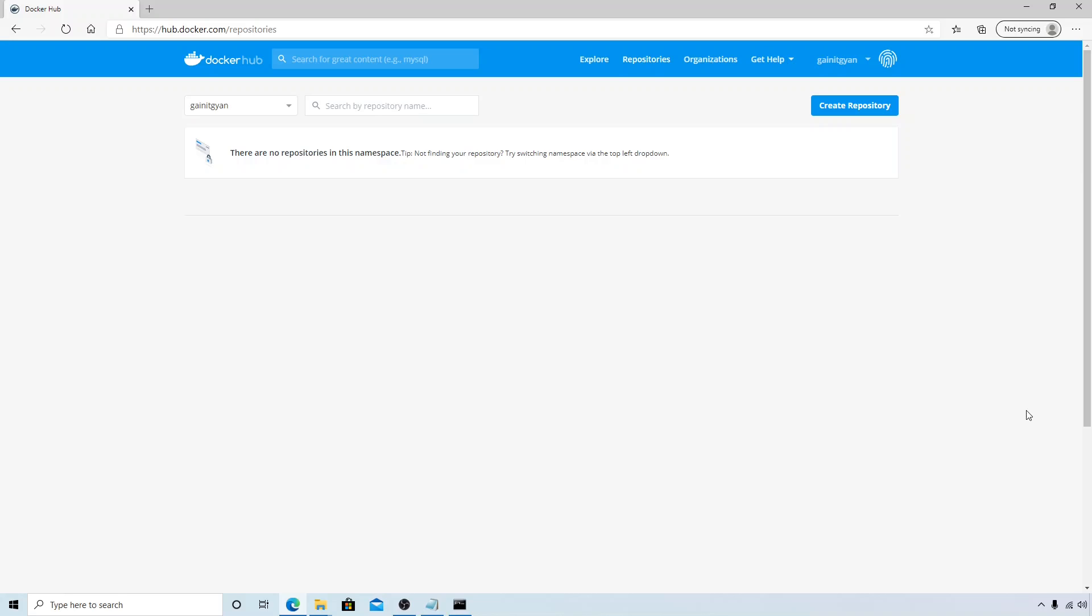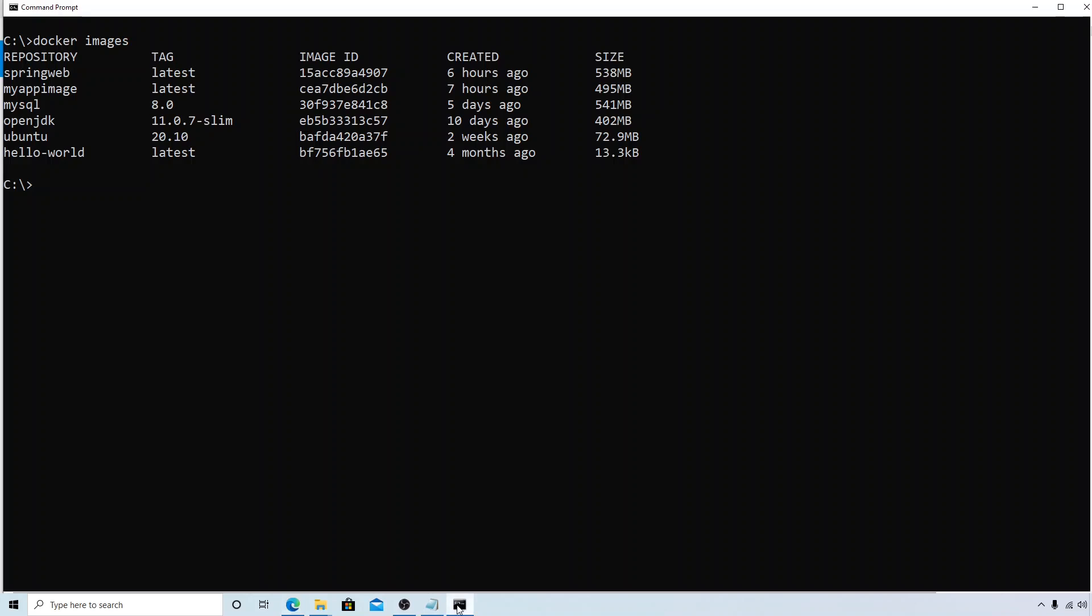If you don't have an account, create a Docker Hub account. It's very simple and straightforward to create the account. Once you're done, we are ready to push the images. Let's go to our command terminal and see what images we have created from our previous sessions. We have all these images. Let's start with hello-world and try to push this image. The steps will remain the same for all other images.